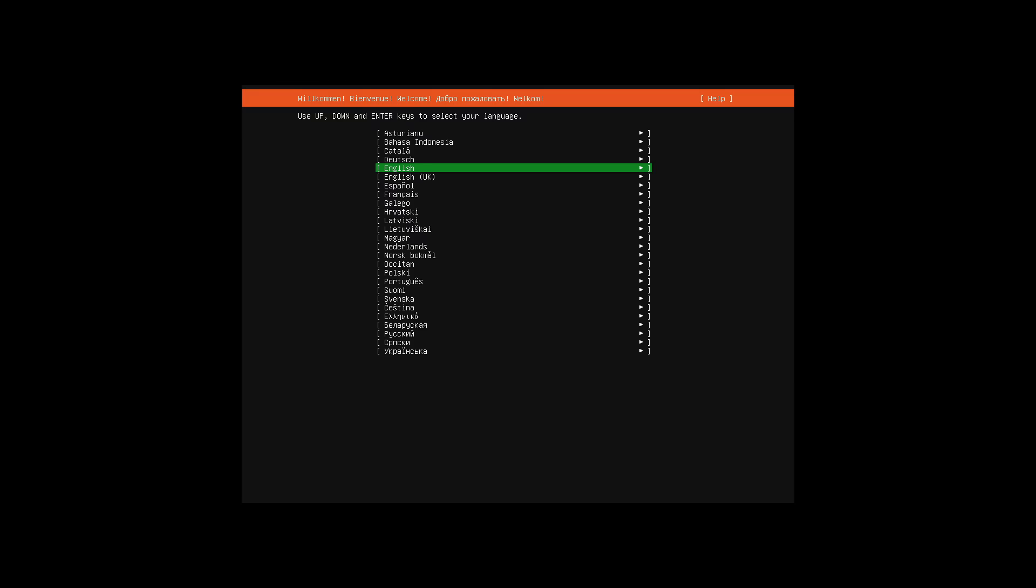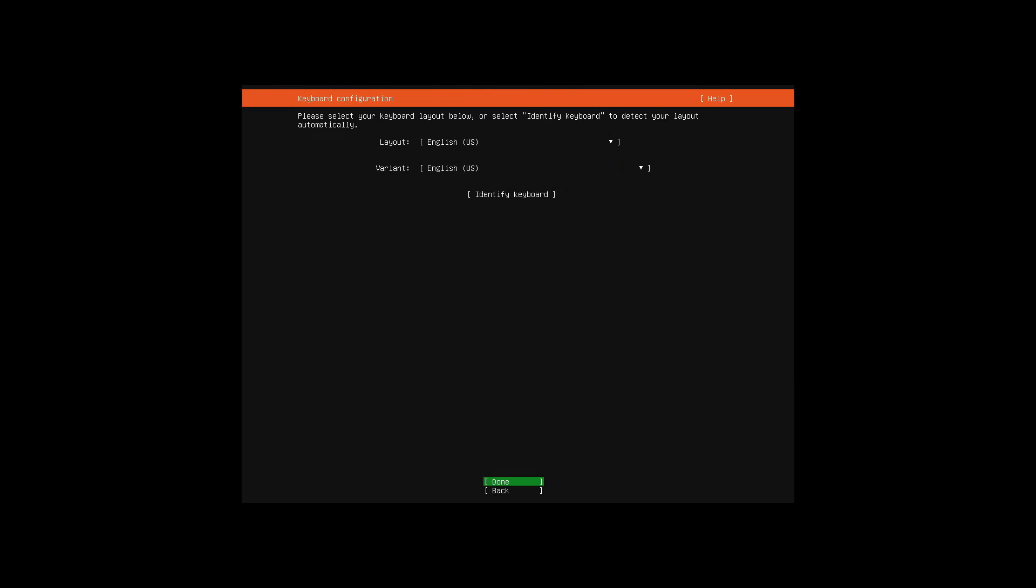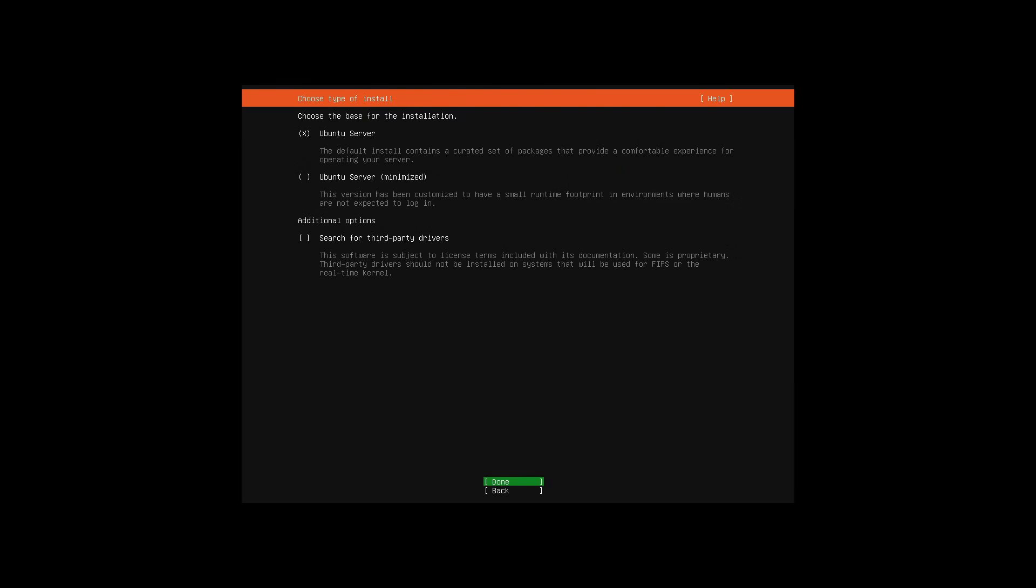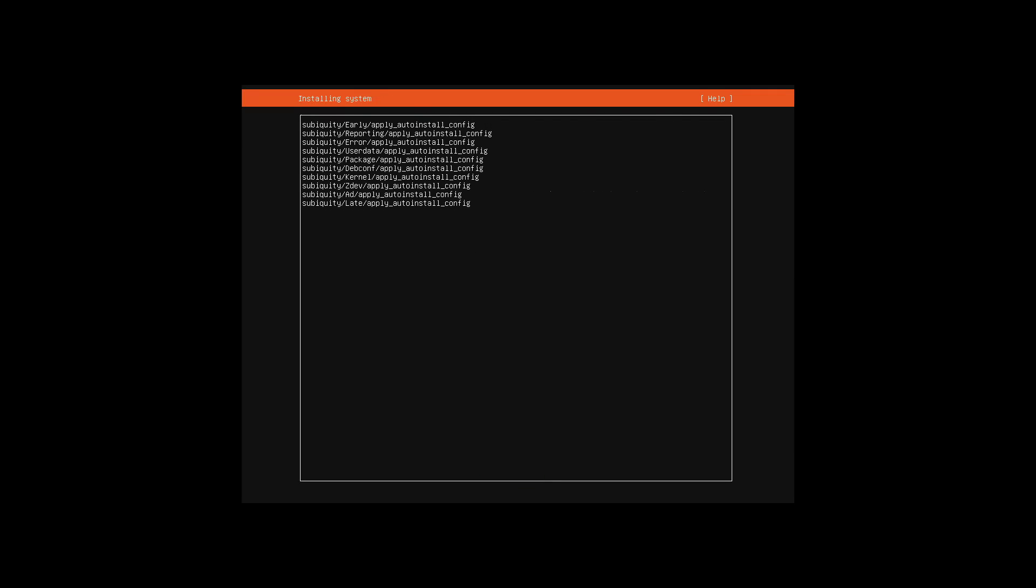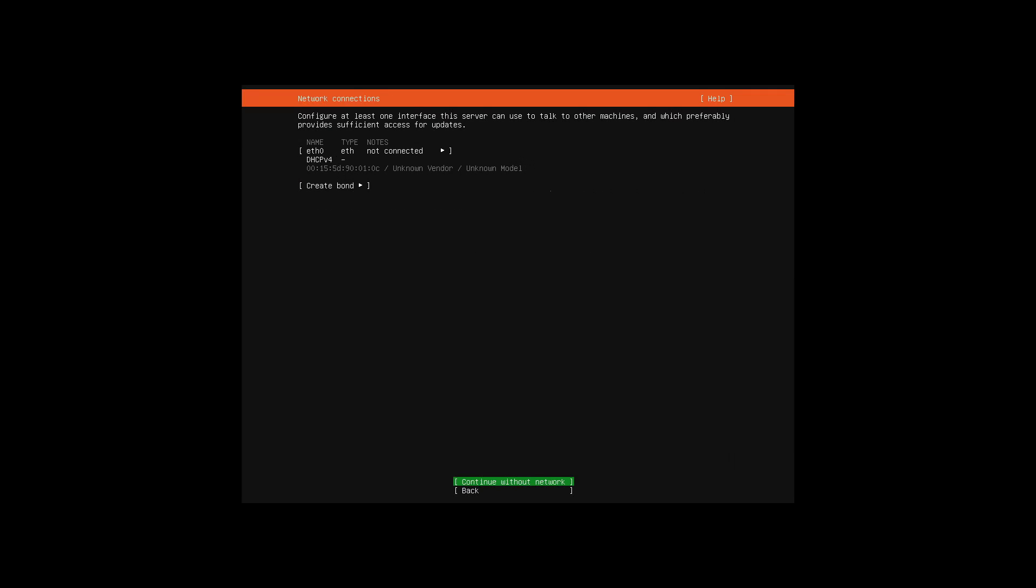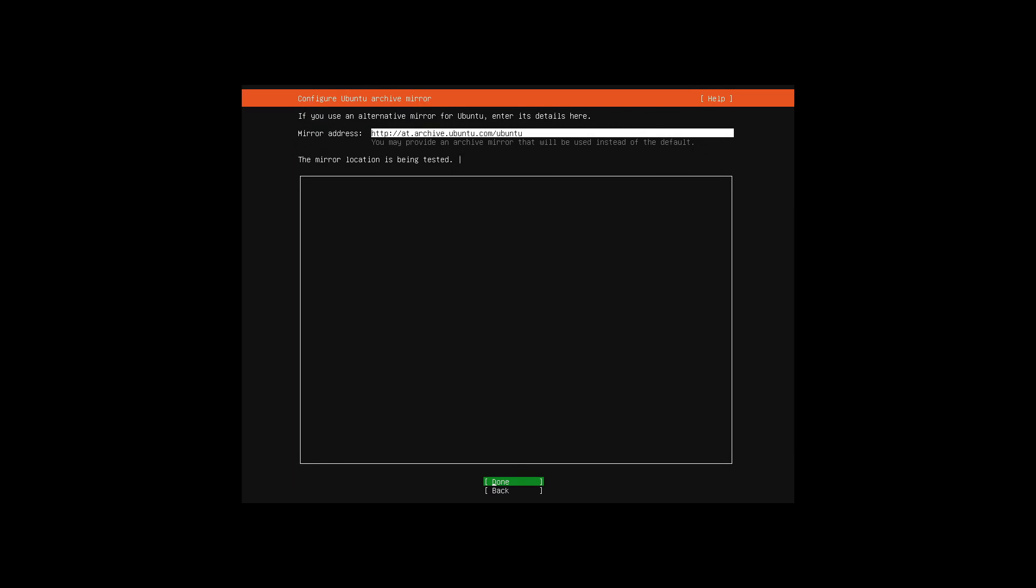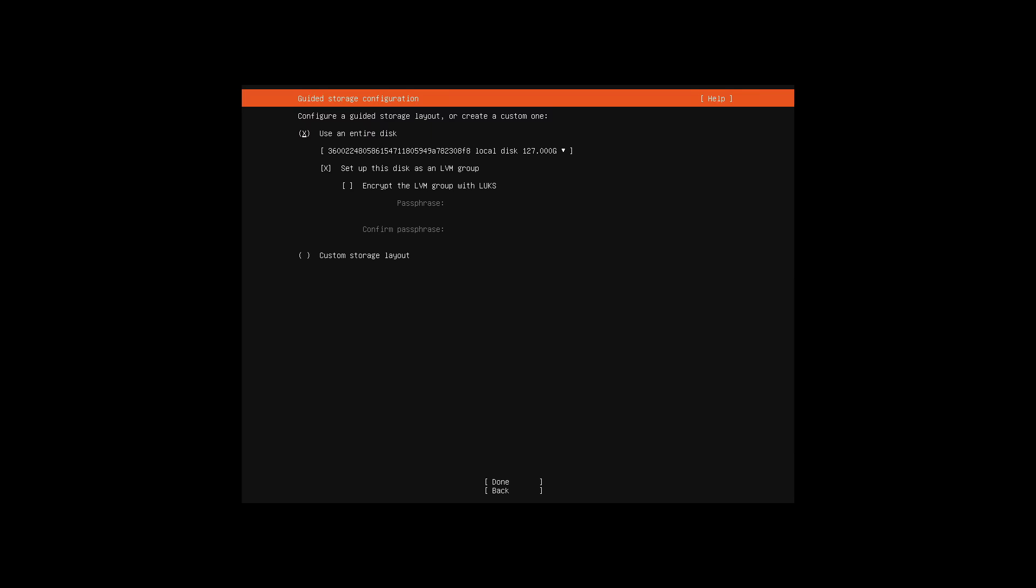After the country and keyboard settings, I choose Ubuntu server and would have the option to adjust the network settings afterwards. After an access test to the package sources, the dialog for the selection of the disk appears.